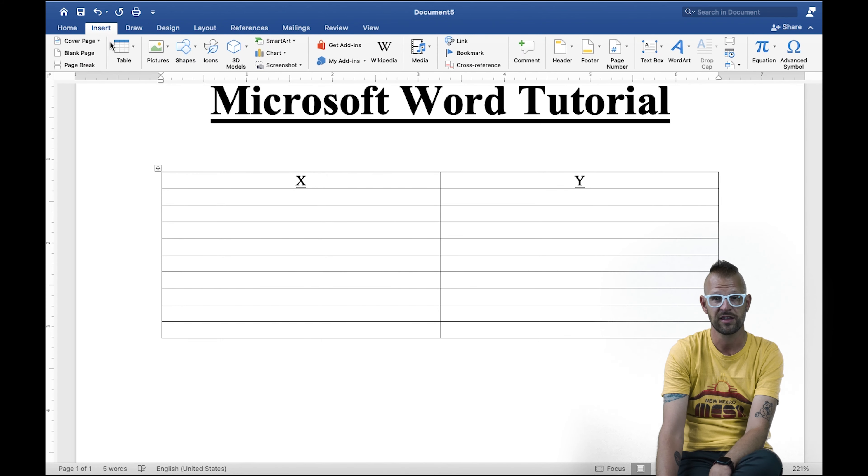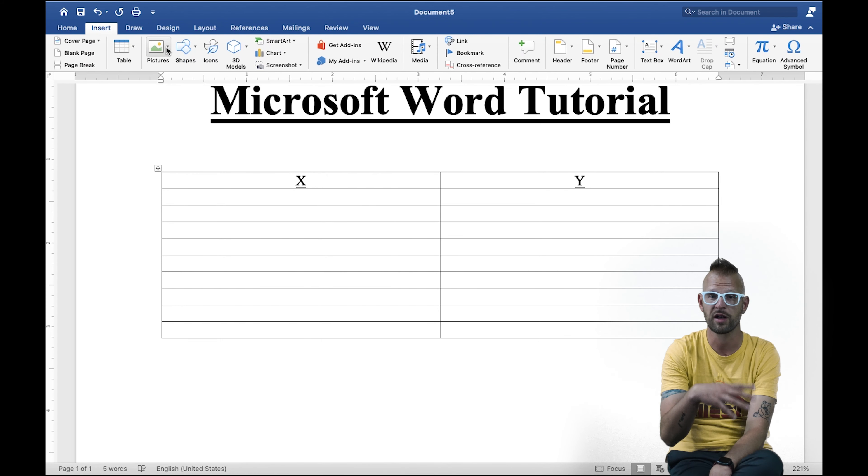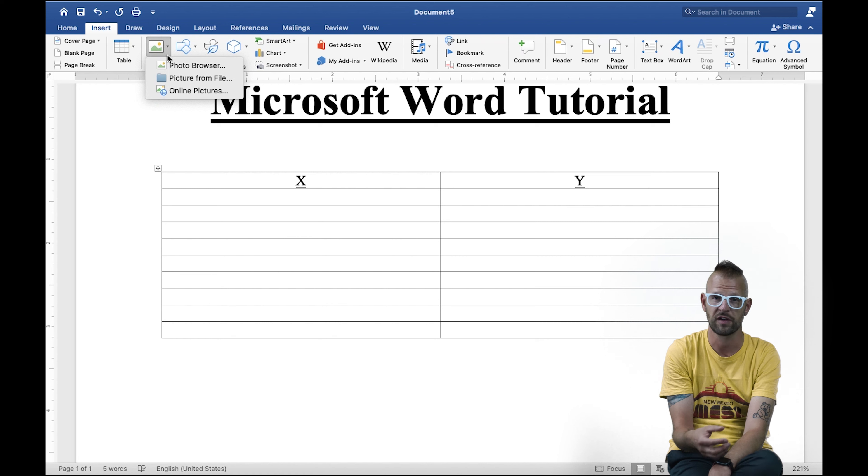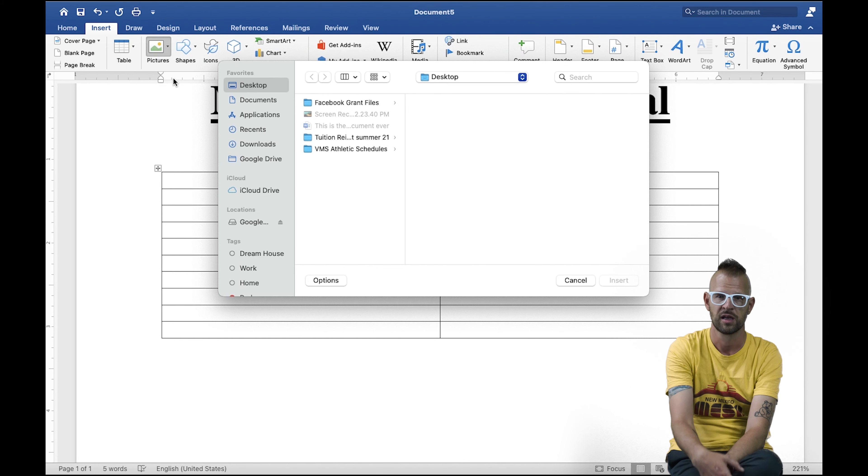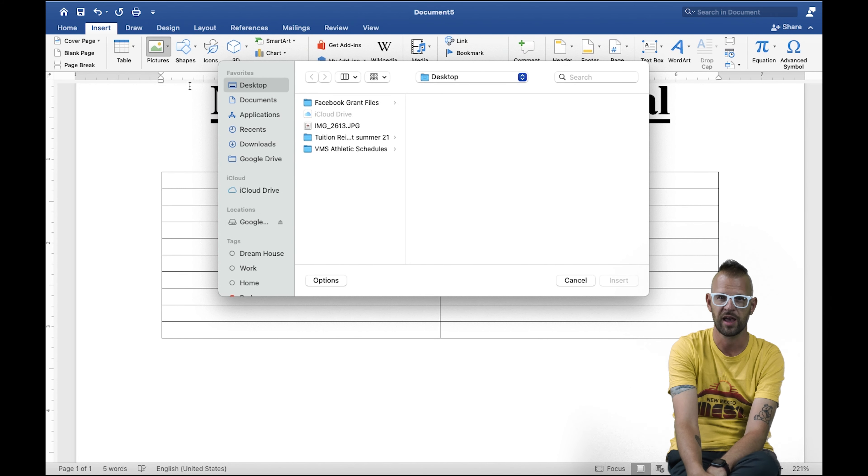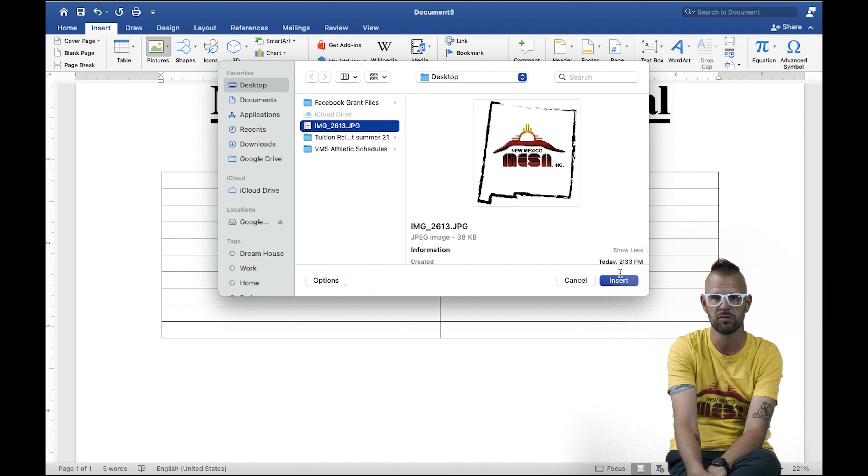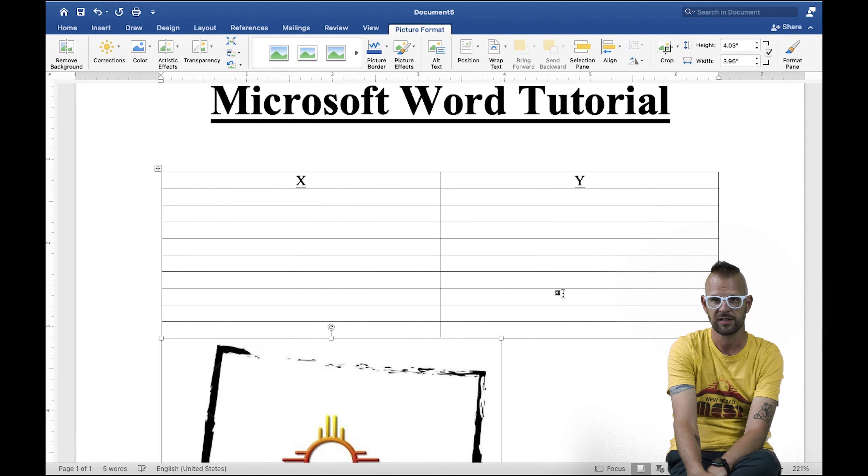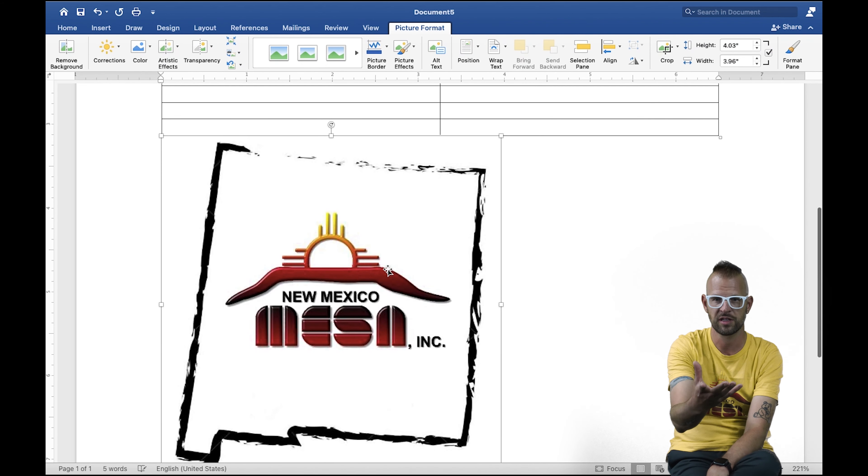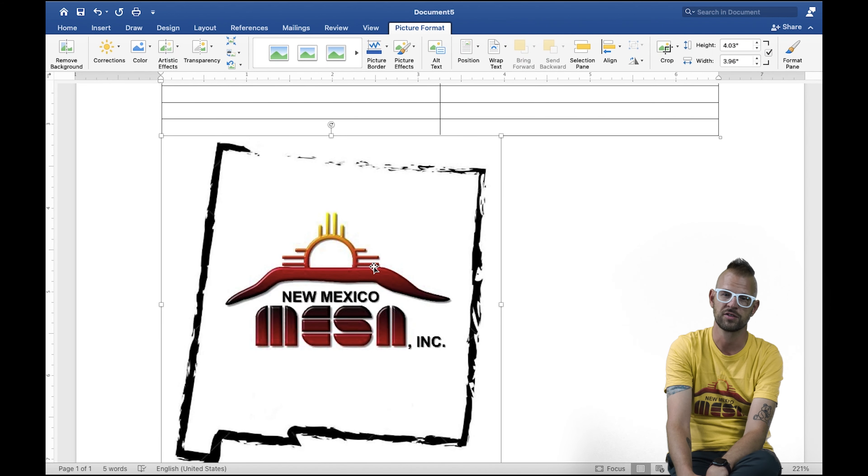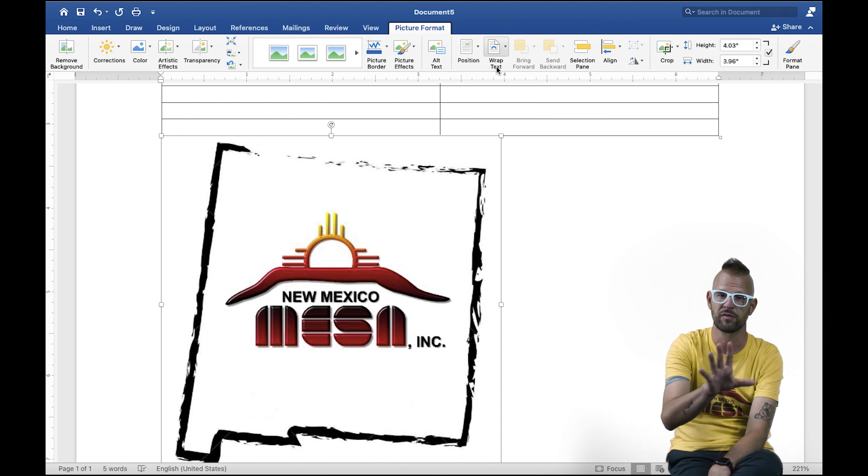At this point, you can also add other stuff. You can add images, and so I'm going to add an image of the Mesa logo. As I insert it, there's a couple things you can do to move that around.